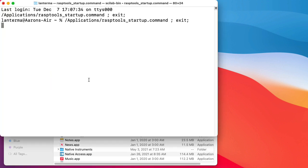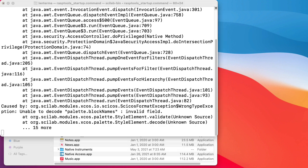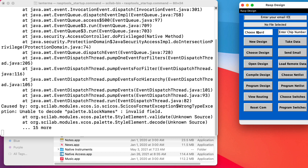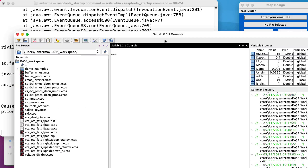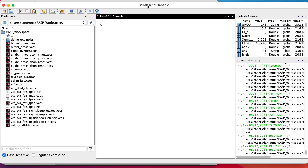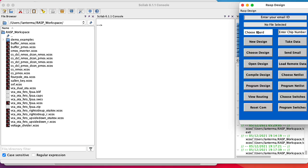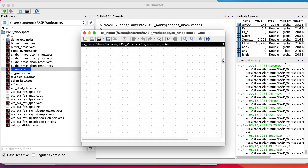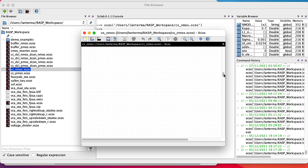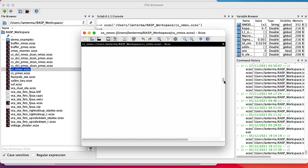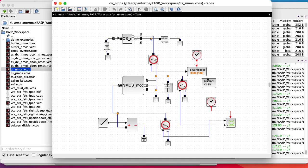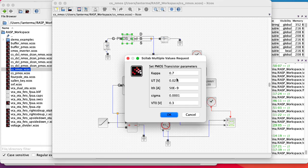Let me start up the RASP tools developed by Jennifer Hassler's research group. It's based on Scilab slash Xcos. Professor Hassler's group provides an Ubuntu image, but I prefer to run a special port I made for the Mac. After I refine this a little bit, I'll make this available on GitHub or something. Anyway, let me load up my common source amp that uses an NMOS as the main amplifier transistor and a PMOS transistor as the current source.